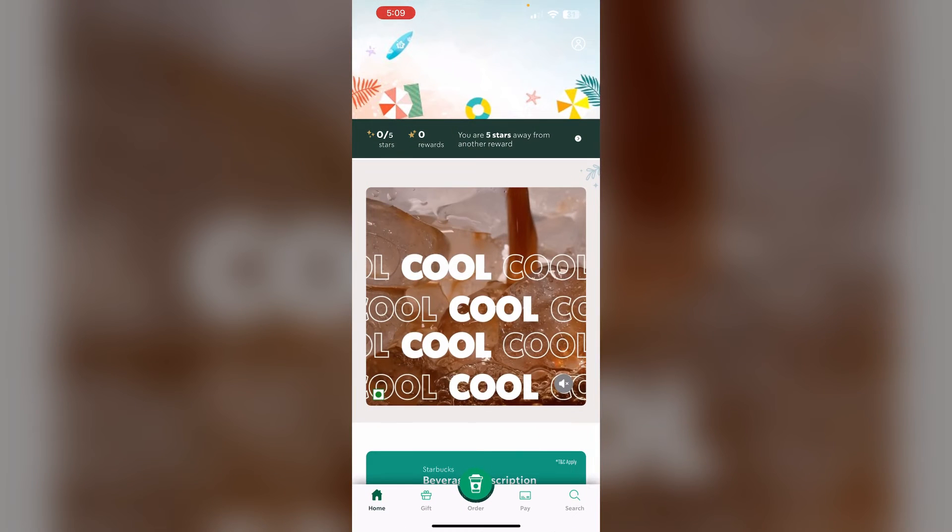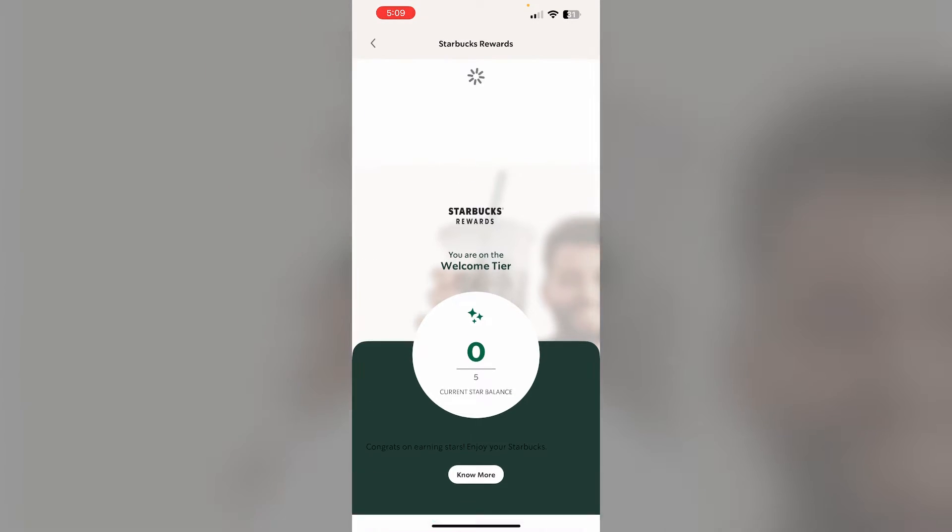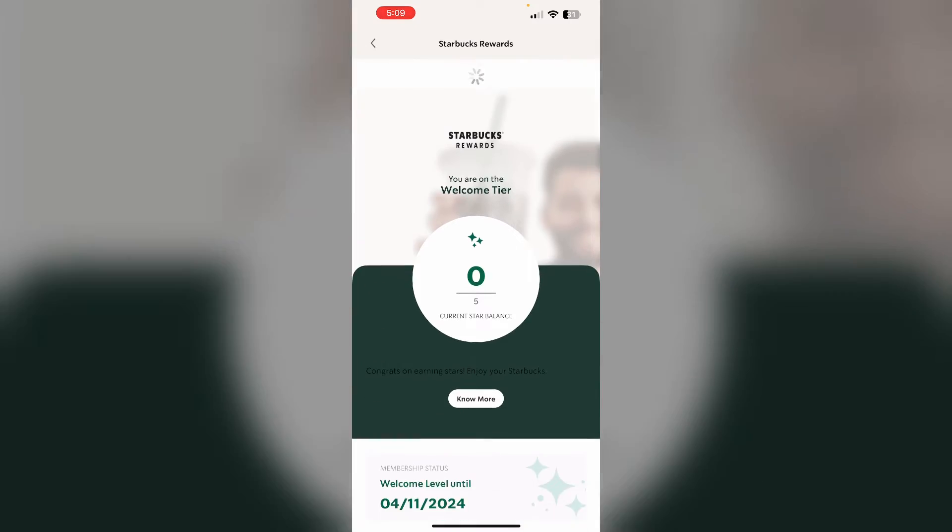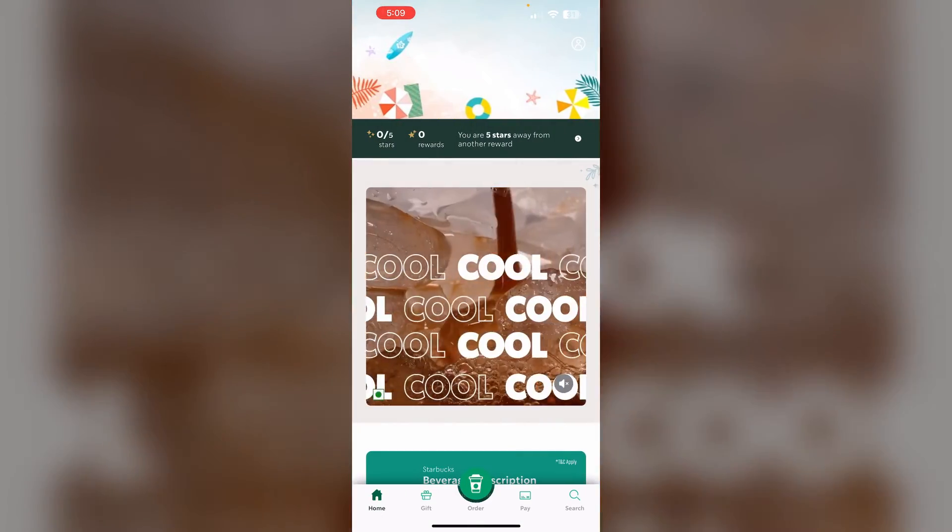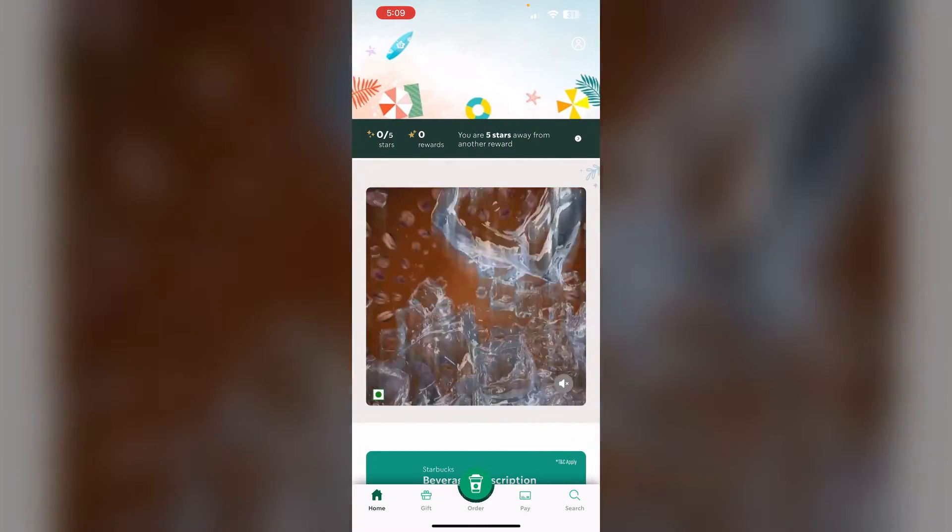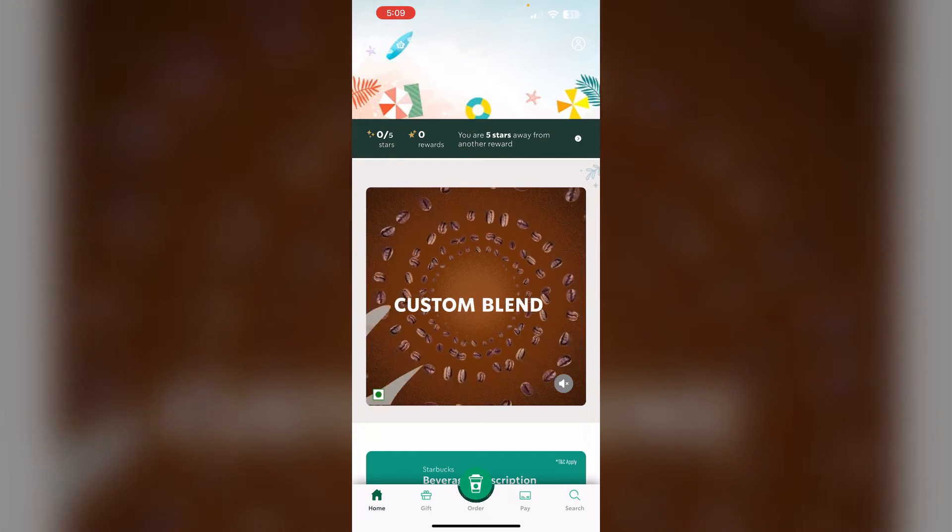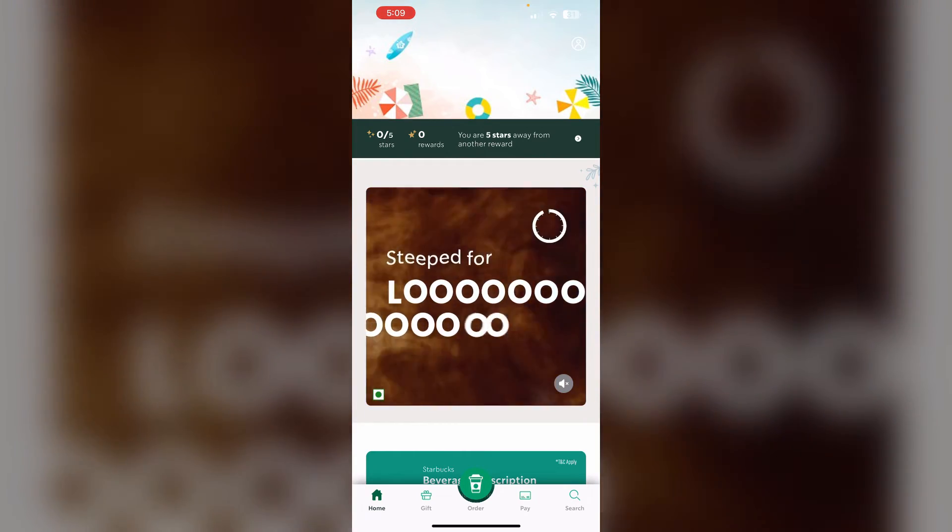Step 2: Open the app, go to the stars section, and refresh it. For issues with balance, card, or redeeming stars, refresh it multiple times.